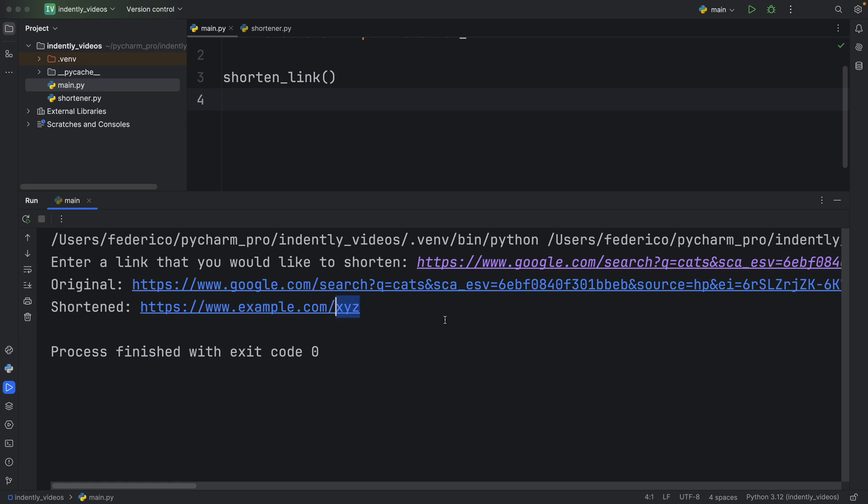The whole purpose of this is to shorten that link into something that actually makes sense. And preferably, of course, you can keep the endpoint random, but it would also be nice if you could make it customizable. So if this link hypothetically goes to cats, you could just write cats at the end here. And that will make it more explicit for whoever you share this link with.